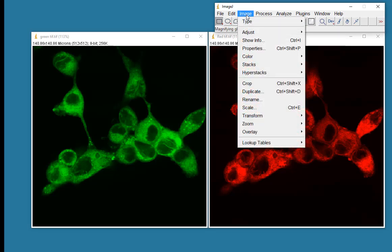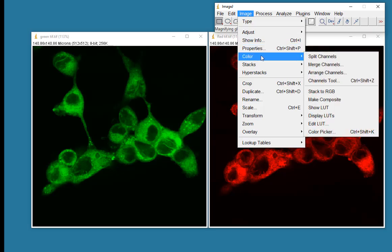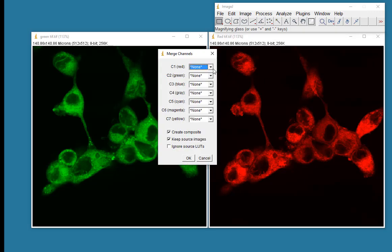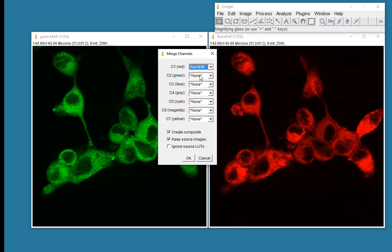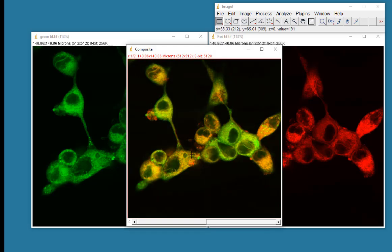So the way to do that is to merge the channels. So if we go to Color and Merge Channels, I will make my red image my red tiff. Sorry about the noise outside. My green tiff there. I will keep the source images and create a color image.